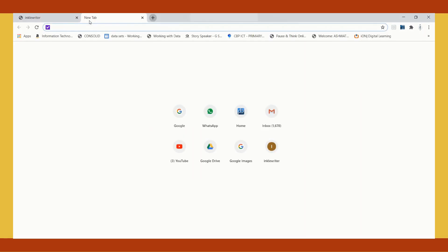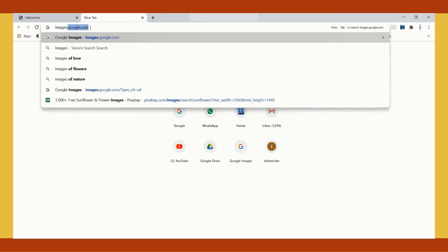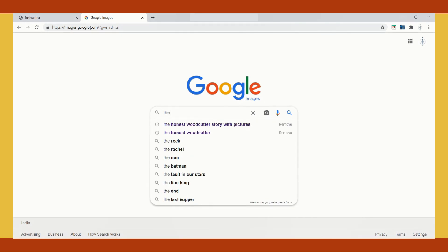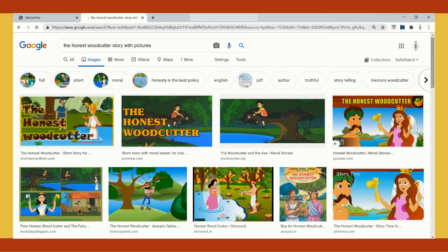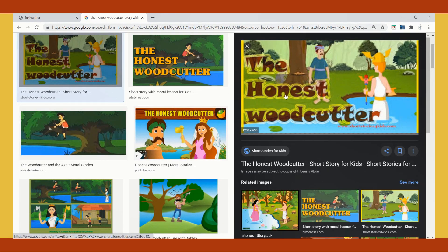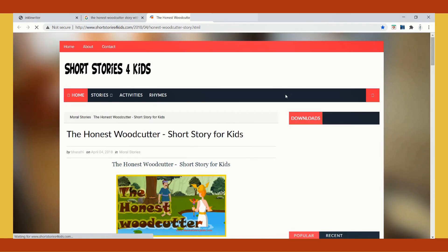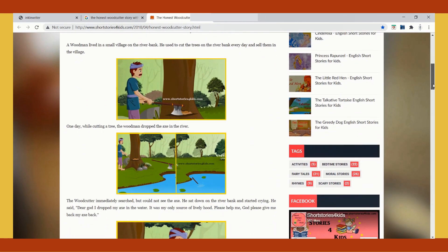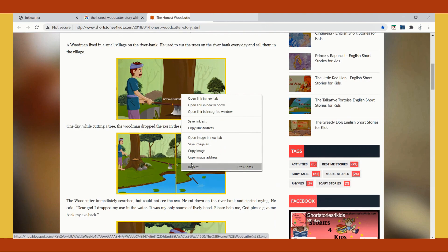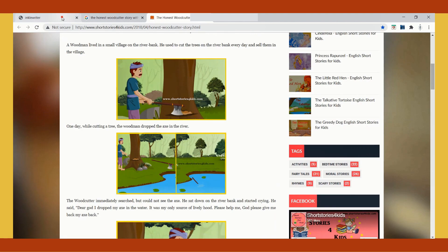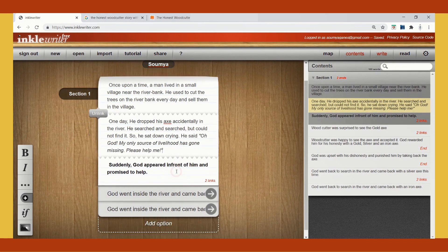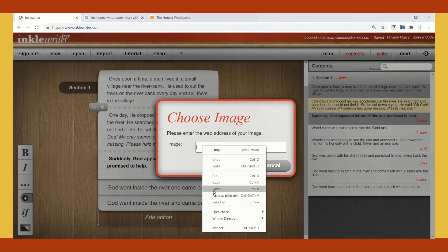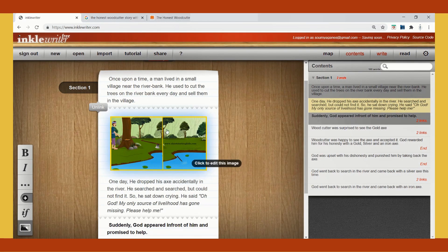Now we can try to insert images by clicking on 'Insert Image'. To get the image, do a Google search and find the relevant image. I am searching for the honest woodcutter story with pictures, selecting one of the results and opening the link to get all the pictures. I scroll down on that website, right-click on the image, and choose 'Copy Image Address'. Then I go back to my Inkle Writer window, click on 'Image', paste the image address, and click 'Use'. You can see the image has been inserted.